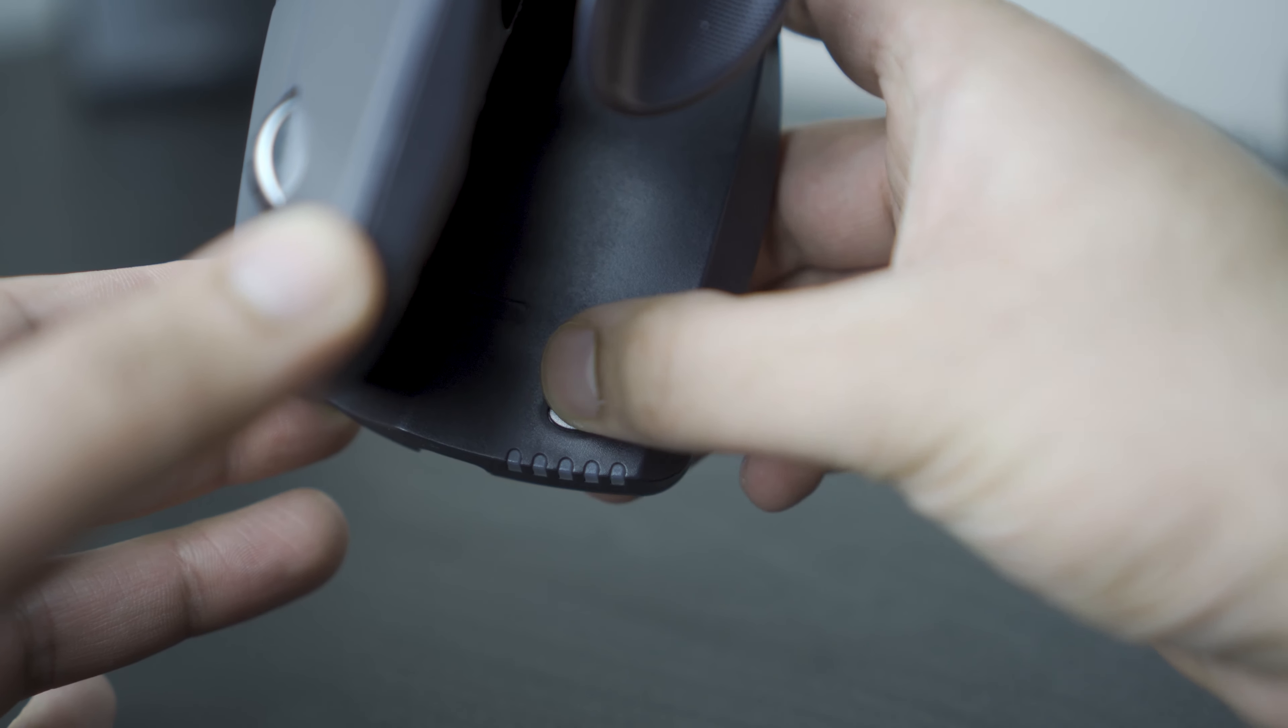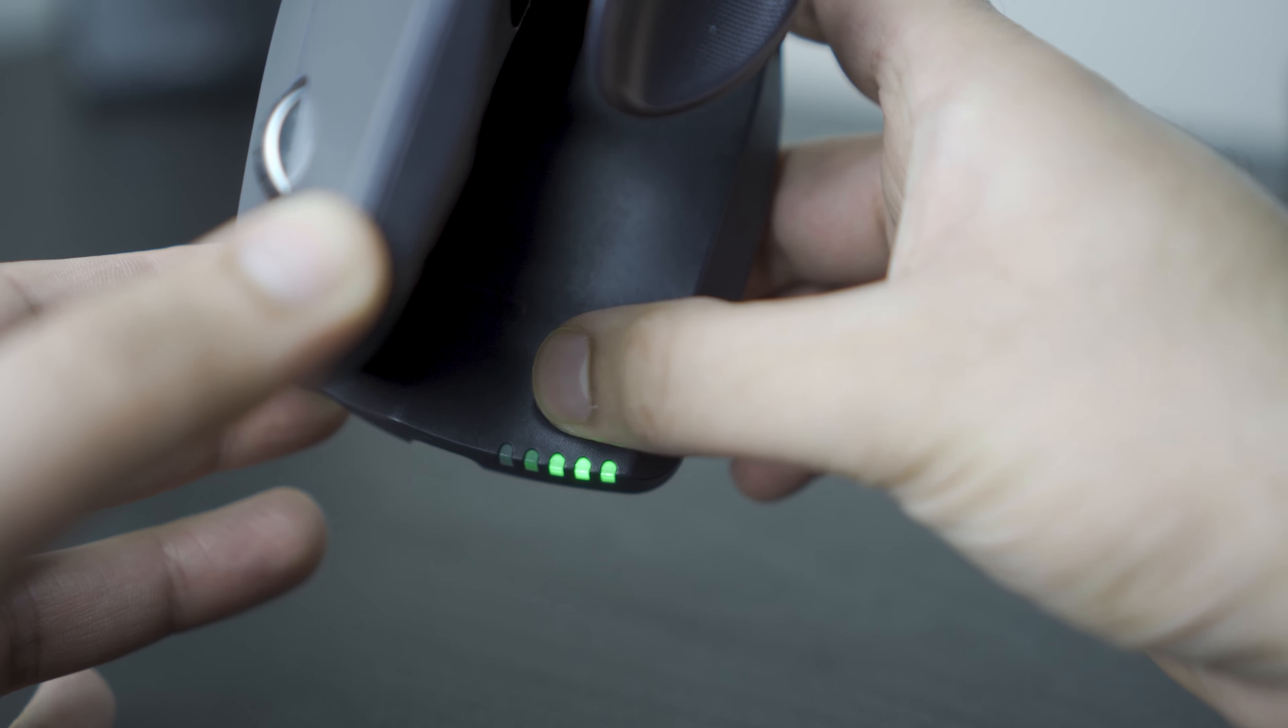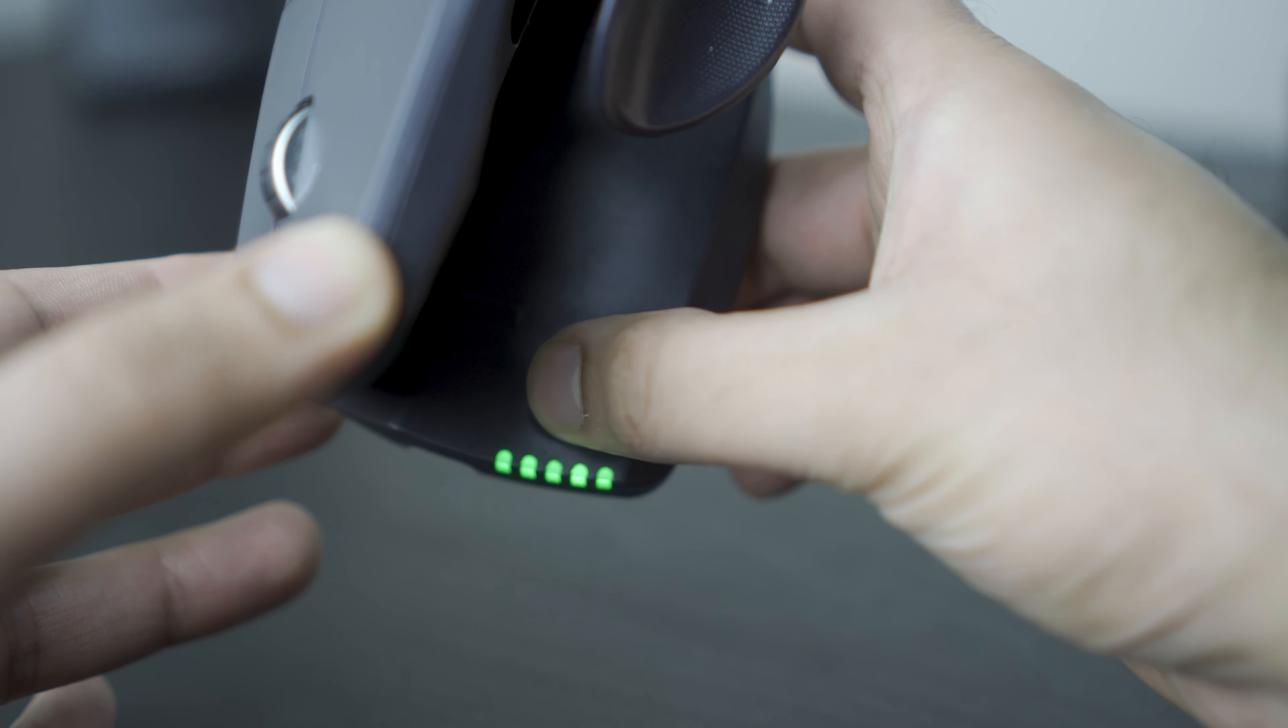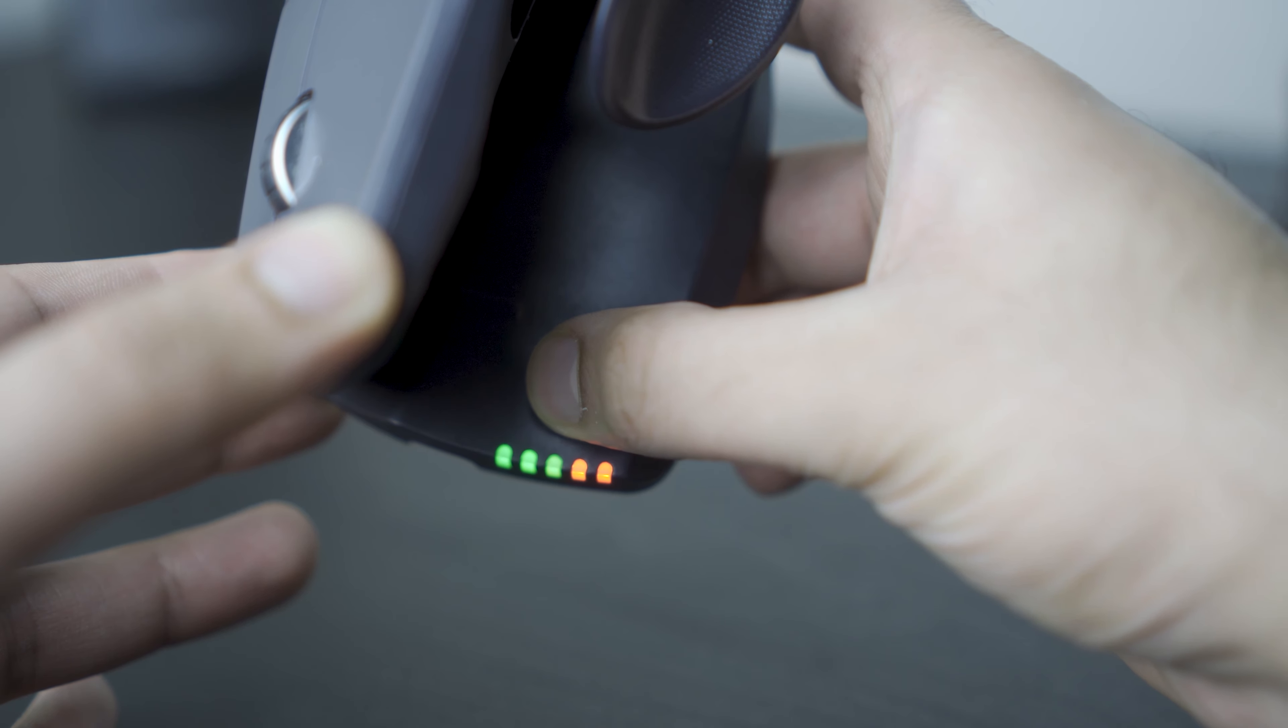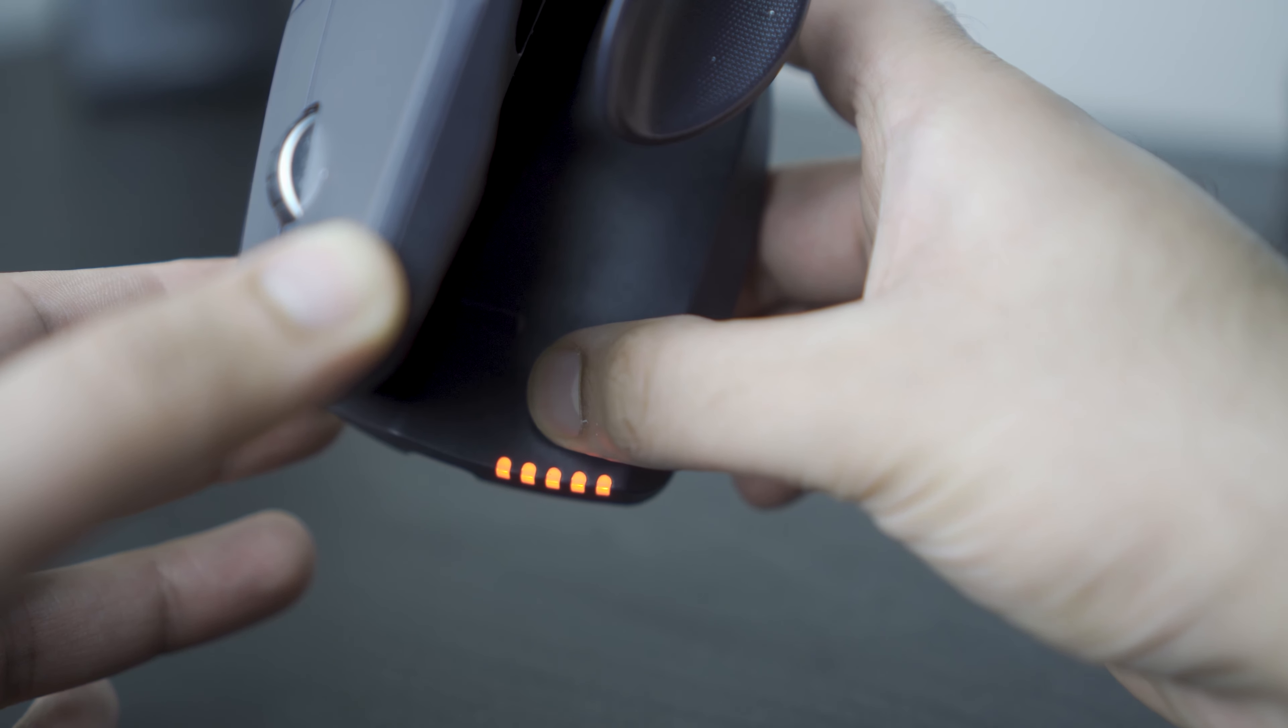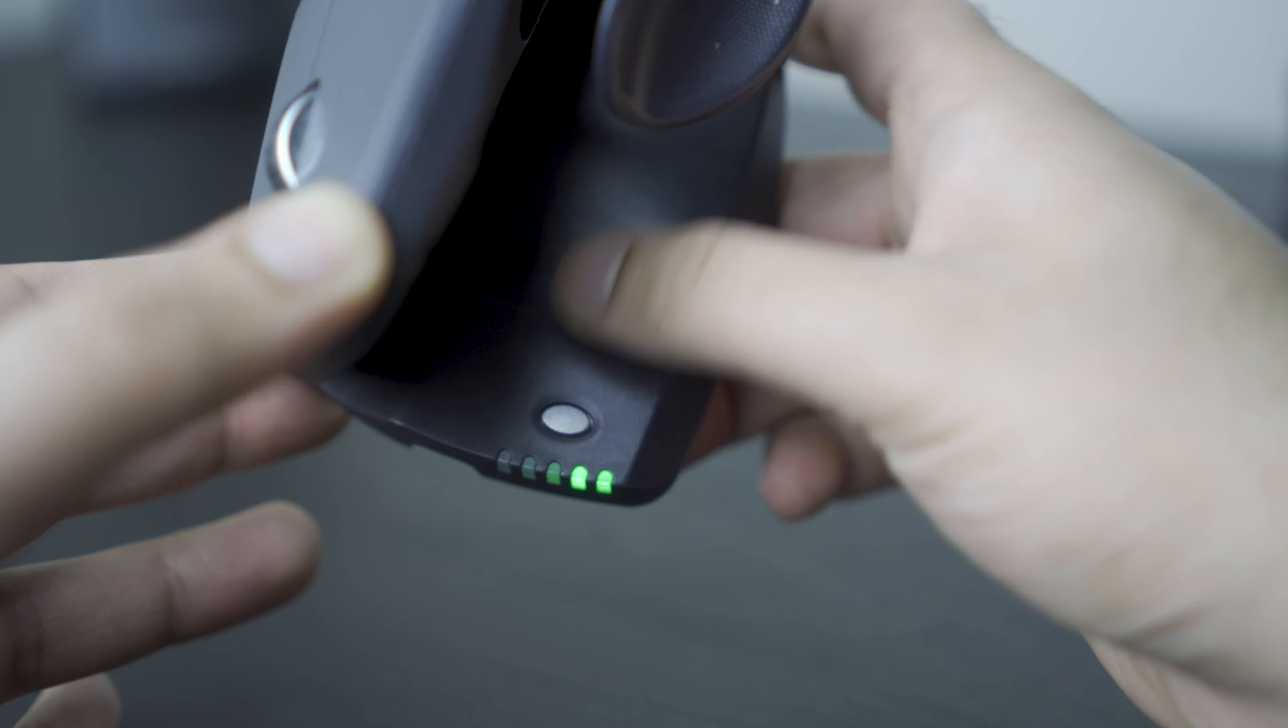The cursor speed can be adjusted from 800 dots per inch to 2800 dots per inch, as shown by the green and red LED indicators. Green shows the first five settings and red the next five.